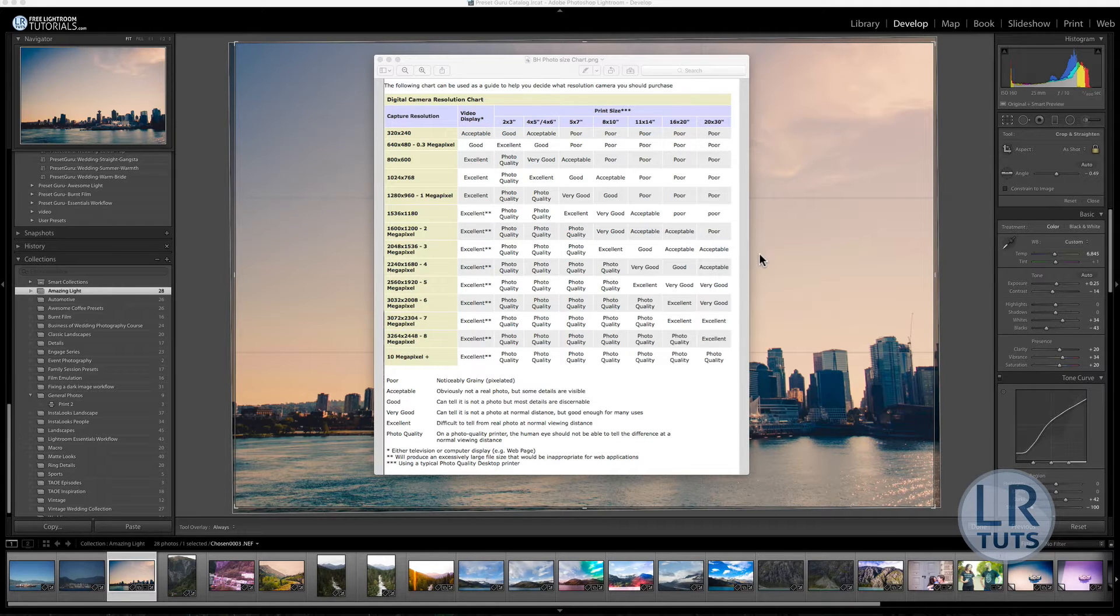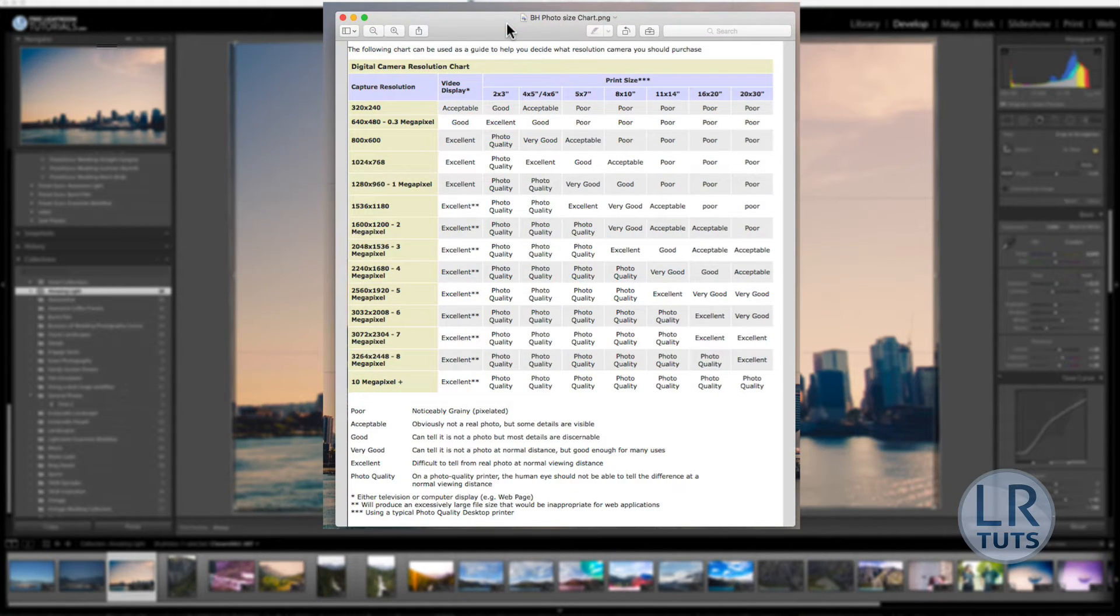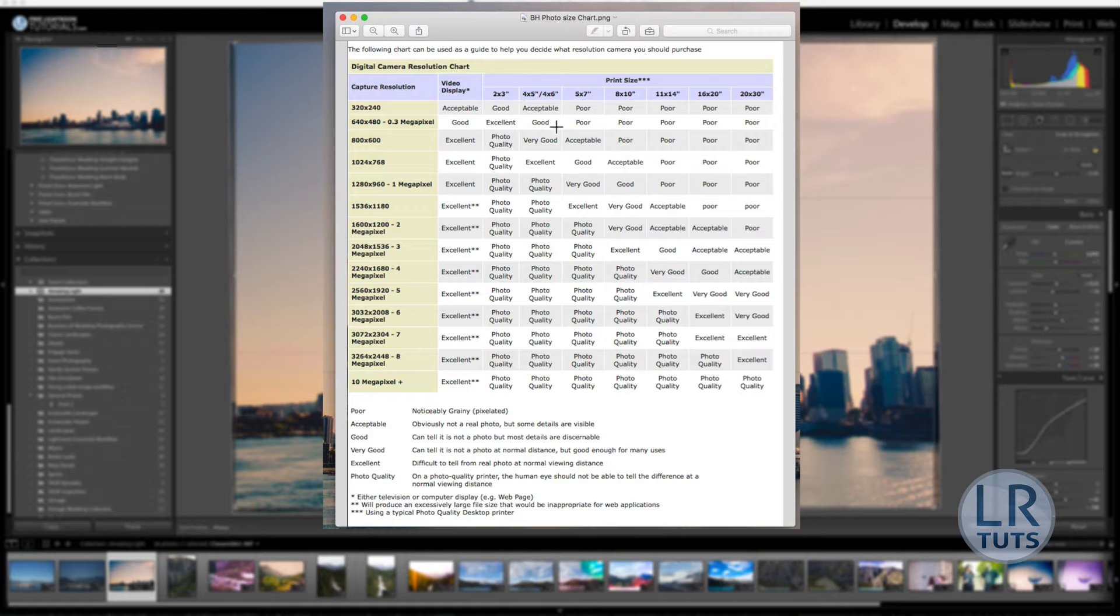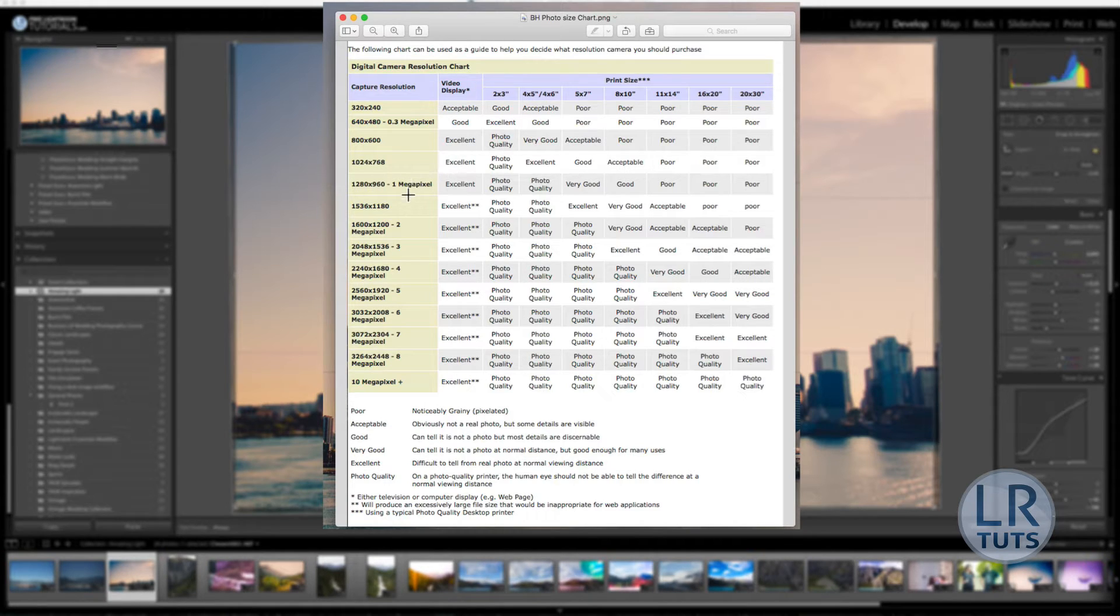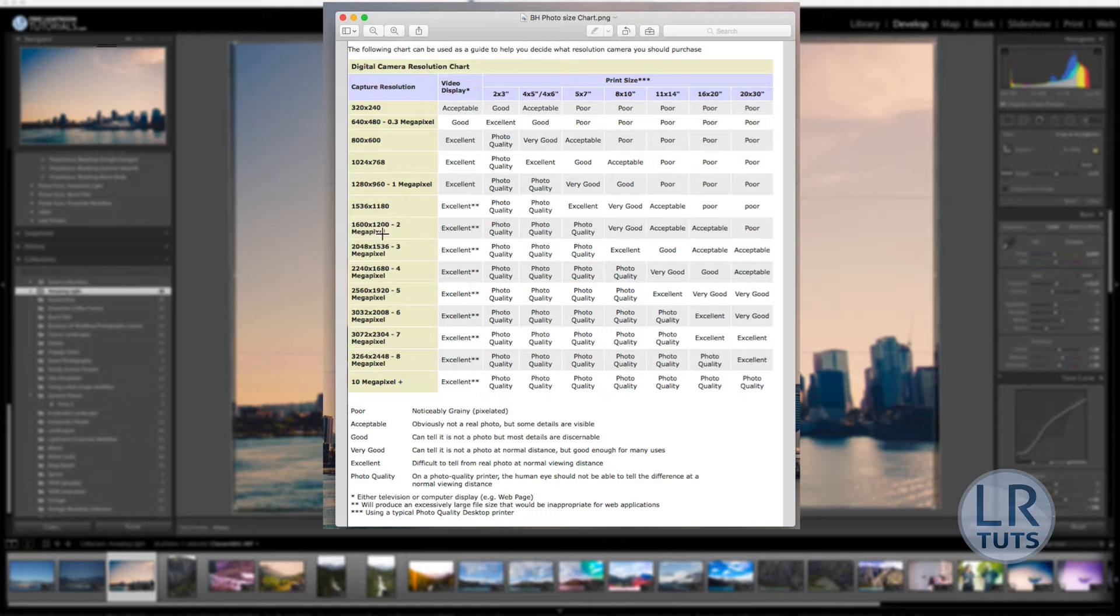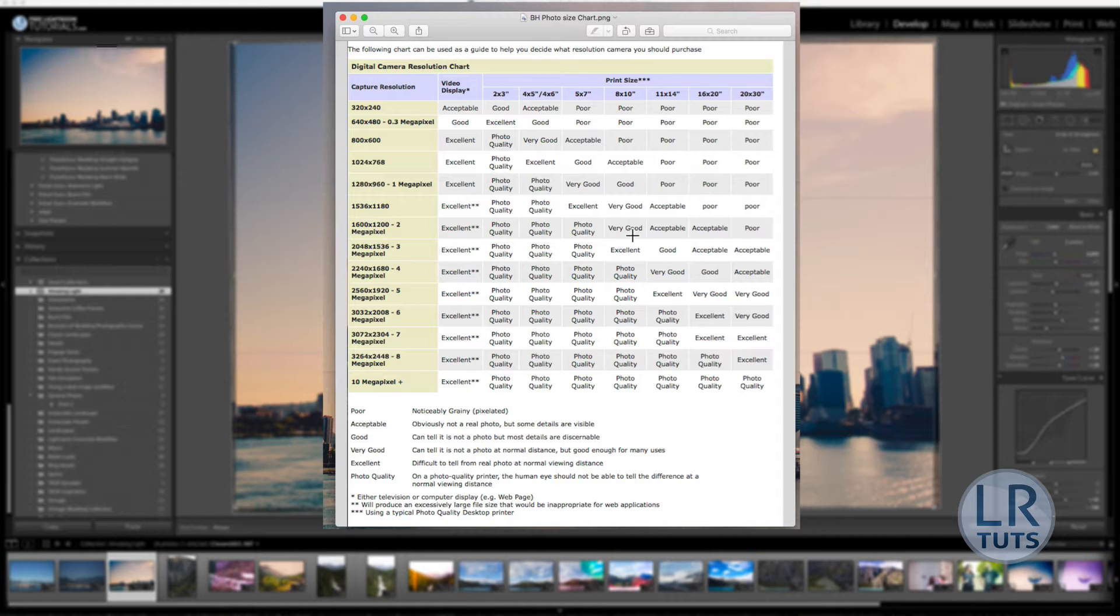So essentially what you're seeing here is a chart from B&H Photo, basically going over different sizes of megapixels of images and resolution and what they correspond to in quality of printing. This is a basic guideline, but essentially if you've got a 2 megapixel image at a general 4x6 ratio, it shows you that a 2 megapixel image would be very good for even an 8x10 image or print.